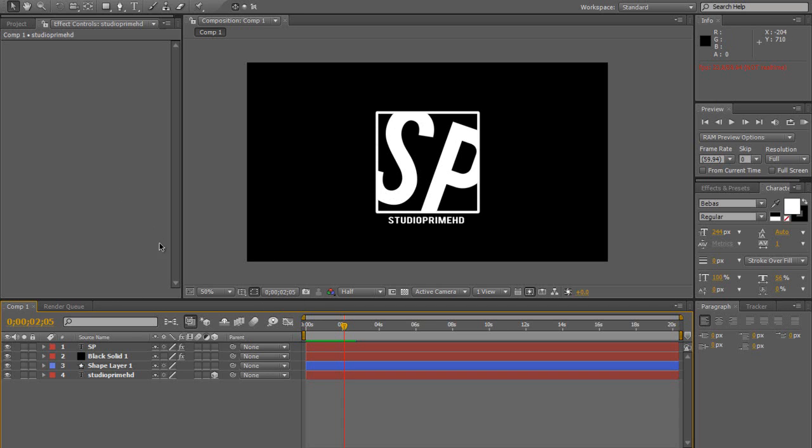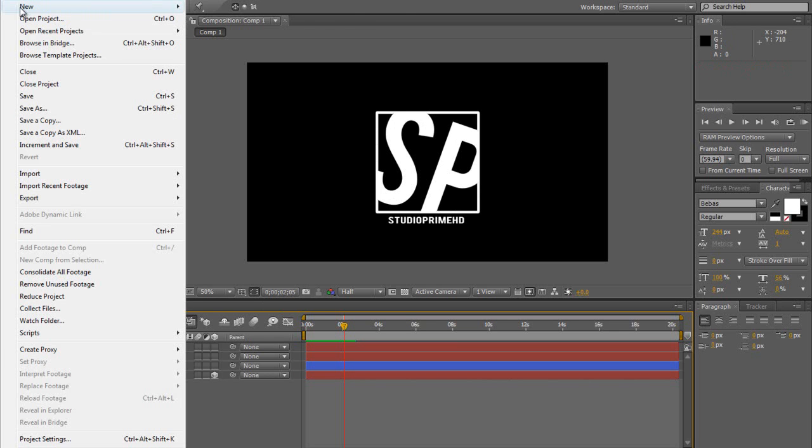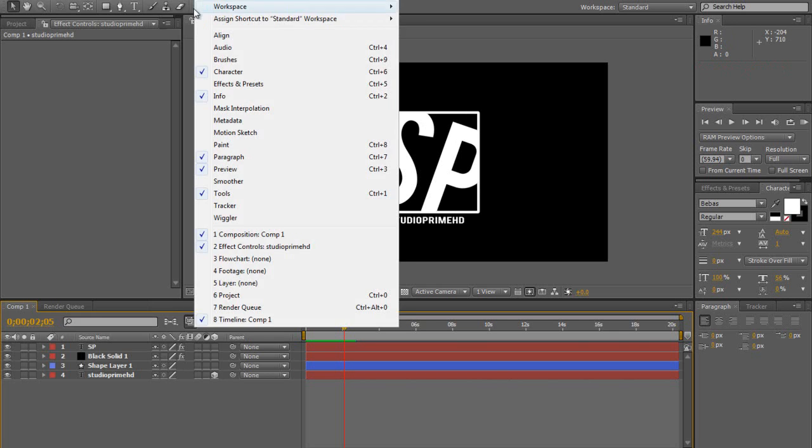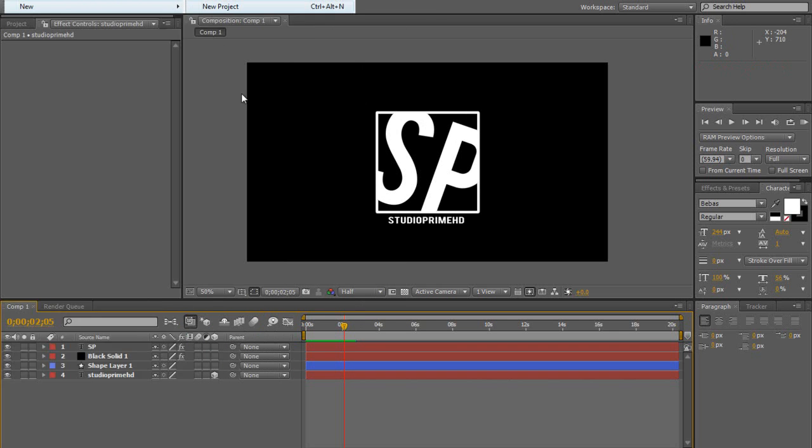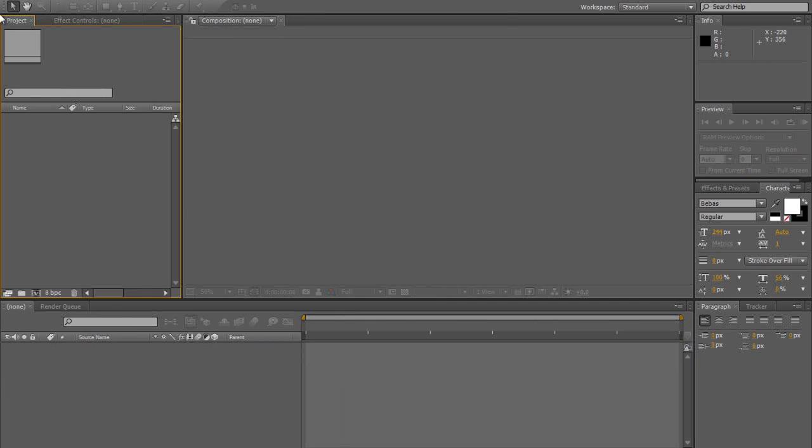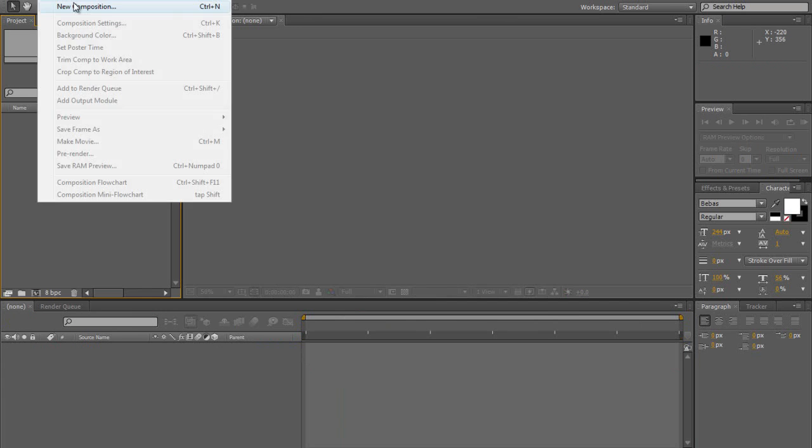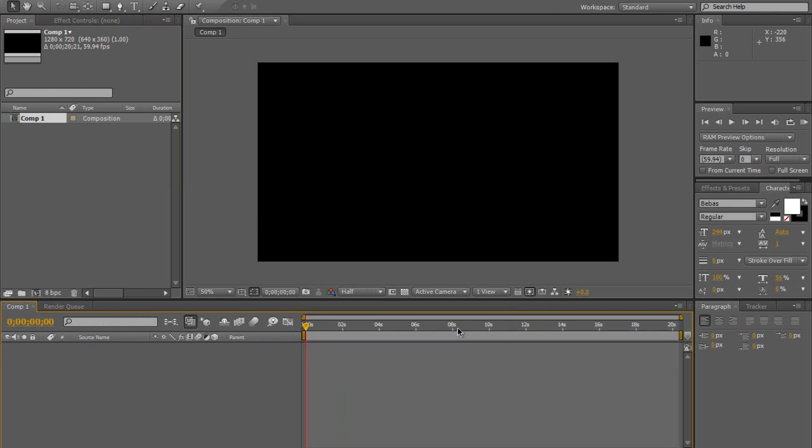Alright, so I'll just create a new project. New project, don't want to save this. Okay, so I'll create a new composition. I'm just going to put 20 seconds even though you're not going to use that, just means that if we do go a little over then it's good. So put it on 1280 by 720, hit OK.